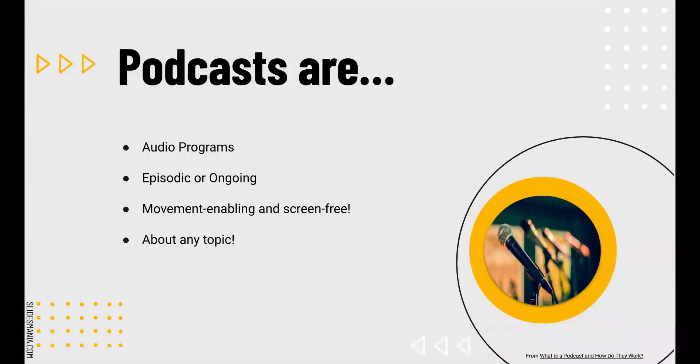Listeners also listen on YouTube, Google Podcasts, Apple iTunes, and podcasts that are embedded in websites that they visit.